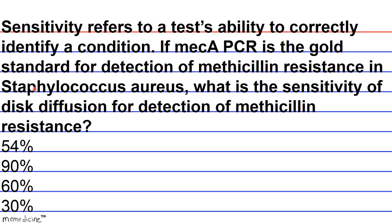The passage says that 300 Staphylococcus isolates were found to be methicillin-resistant by mecA PCR. Therefore, 300 ought to be the denominator in our calculation of sensitivity. Of these 300, the passage also mentions 270 were methicillin-resistant by disc diffusion. Our final equation for sensitivity is 270 divided by 300, which when multiplied by 100 yields 90%. This disc diffusion test was 90% sensitive compared to the gold standard mecA PCR.